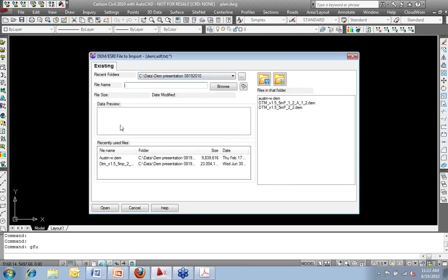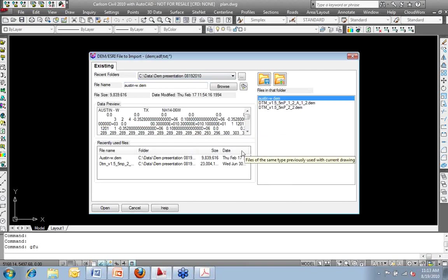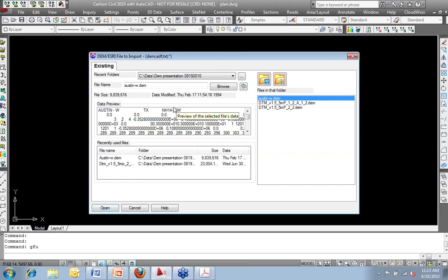In my project folder where I had downloaded and saved this file, I'm going to grab the Austin West DEM file. And then I'll bring it in.